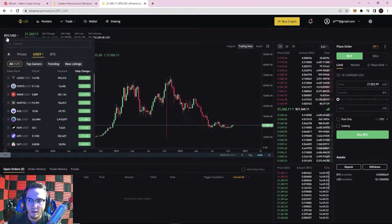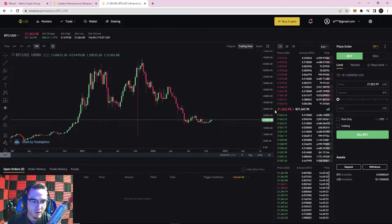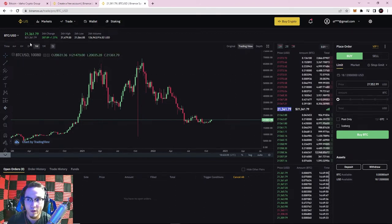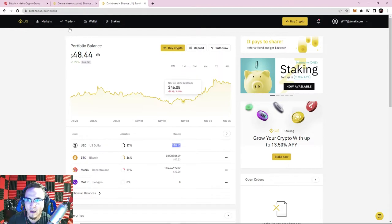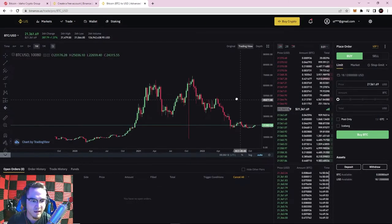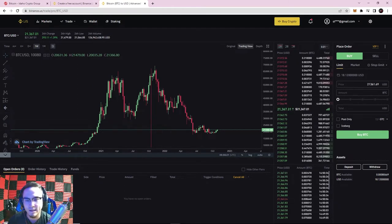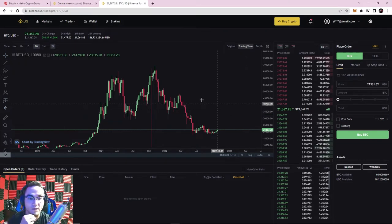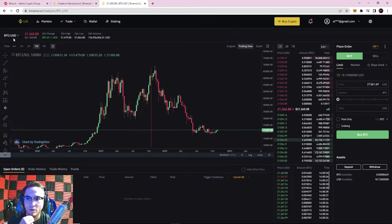Basically, what a trade pair tells us is: if we were to buy this pair, we are buying Bitcoin with US dollars; if we were selling, we would be selling Bitcoin for US dollars. For example, if I wanted to buy one whole Bitcoin right now, I would need $21,361.79 in US dollars in my account. Let's say it then went up to $30,000 — I could sell that Bitcoin back for US dollars and now have $30,000. That's a basic example of a trade on this pair.